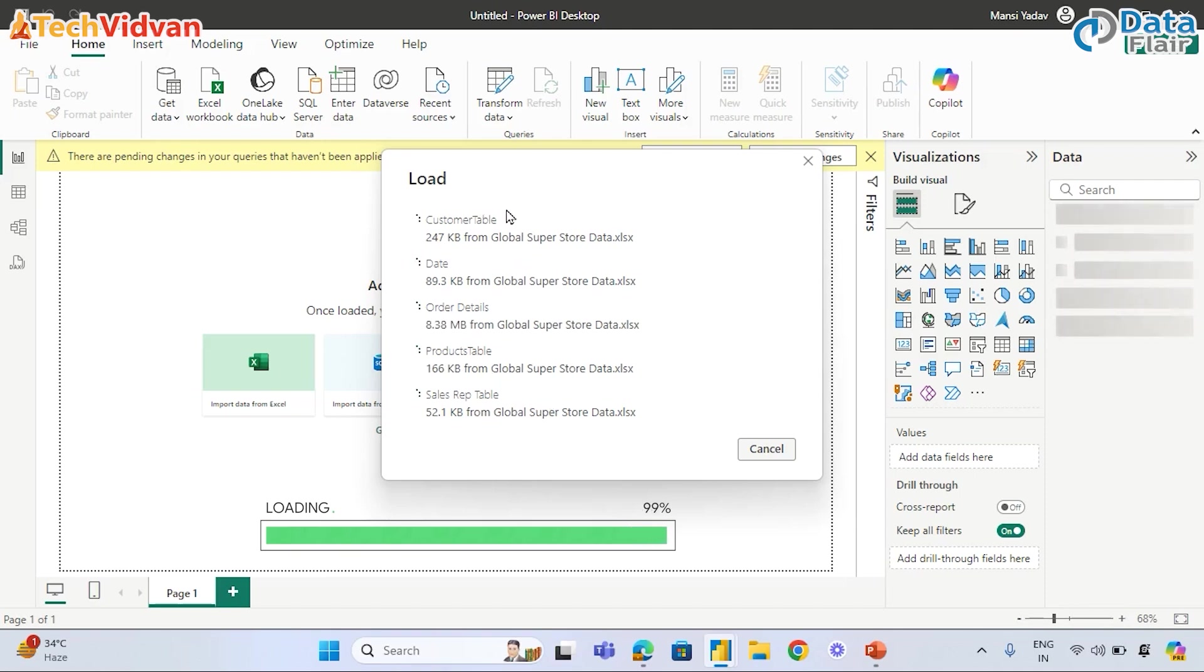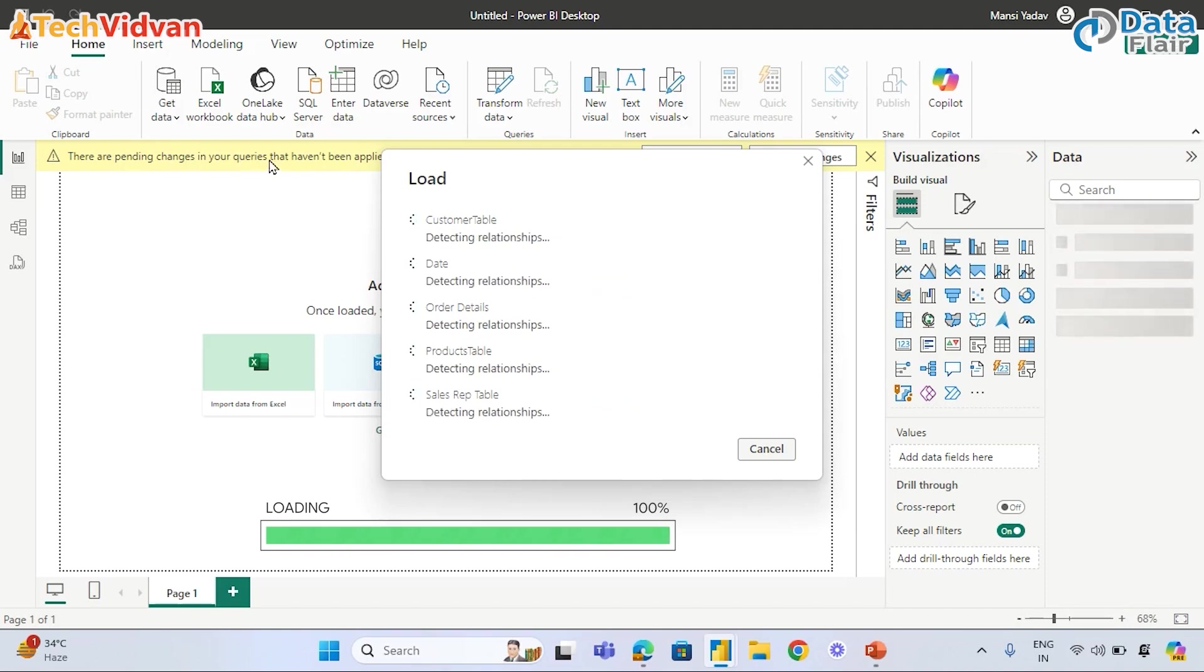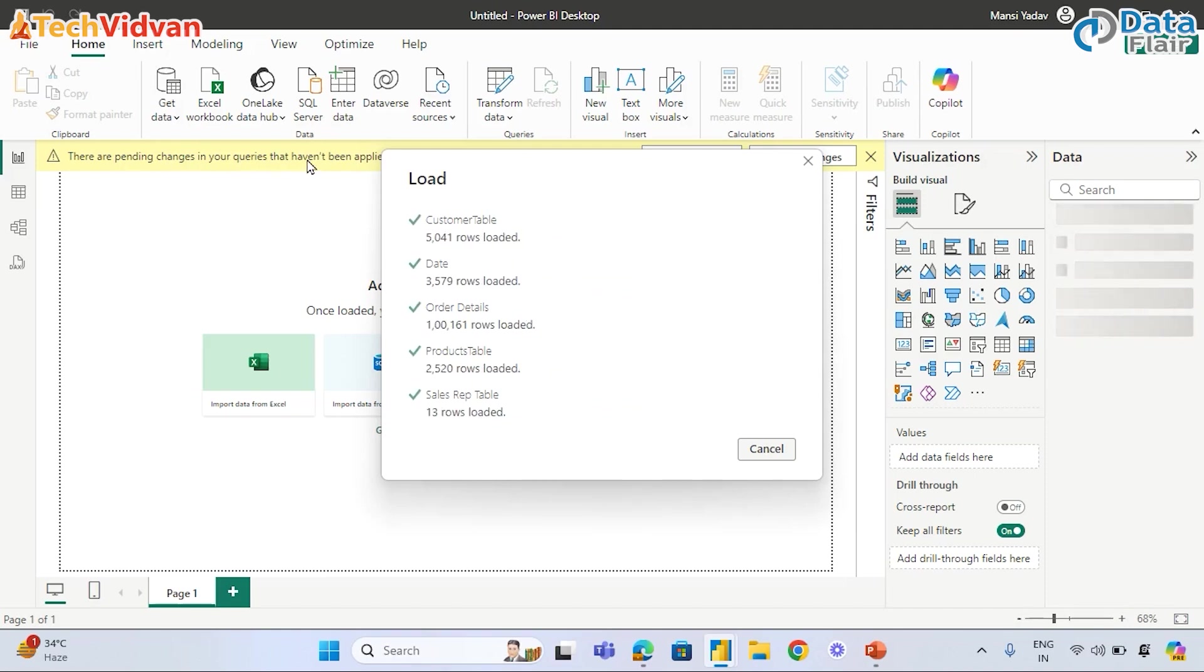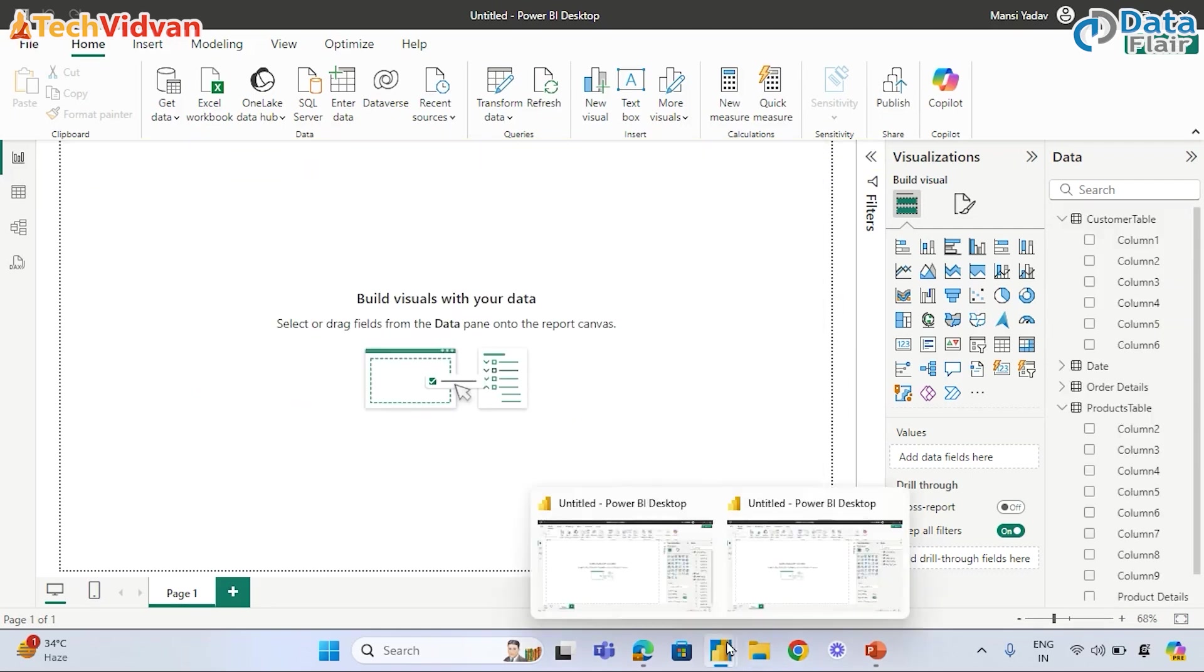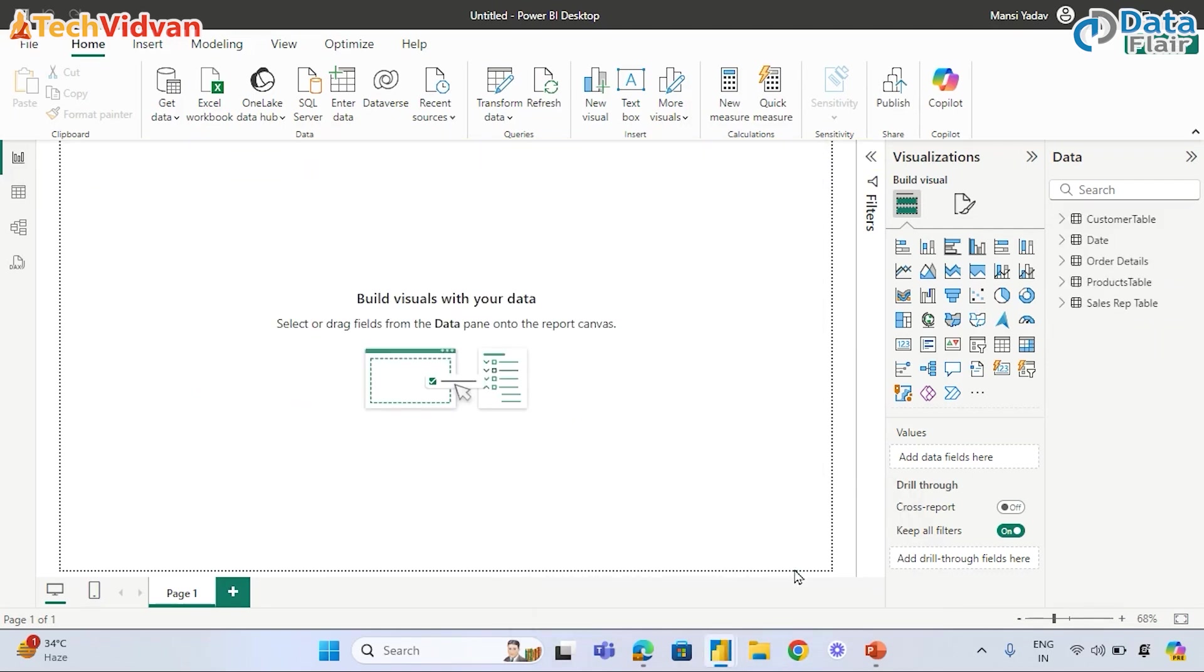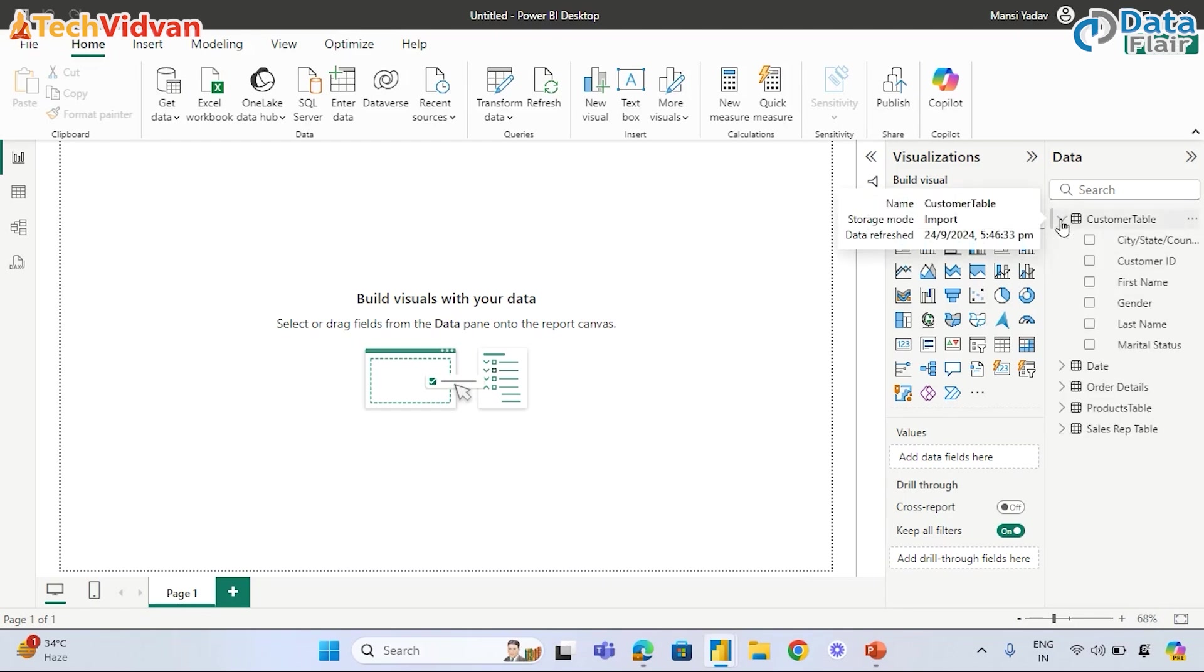It's almost done. There are pending changes in queries. Why do we see this message here? It is because we made some changes in Power Query. Once those changes are applied, then only we will see this.